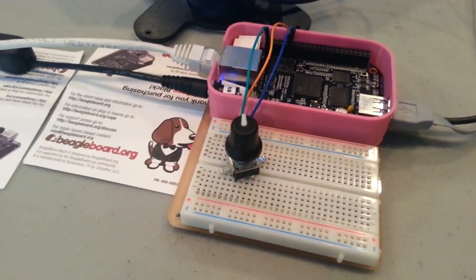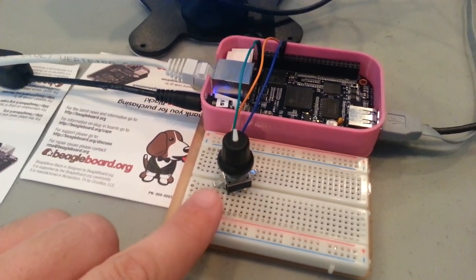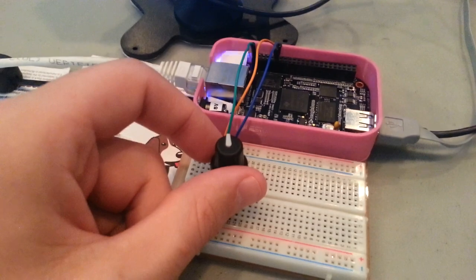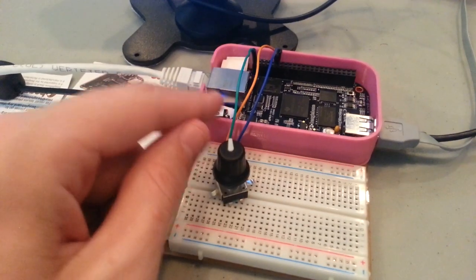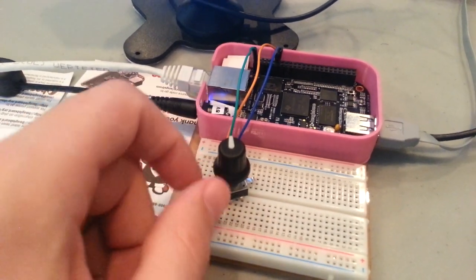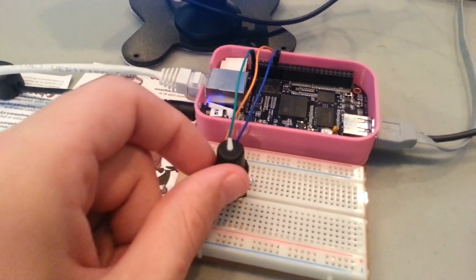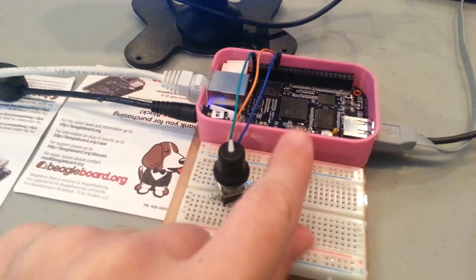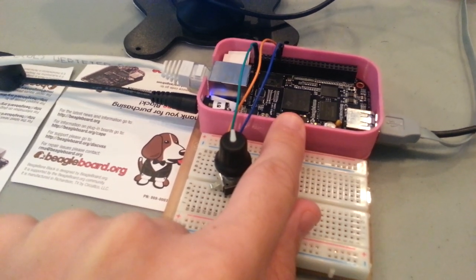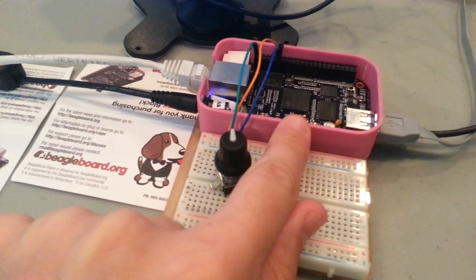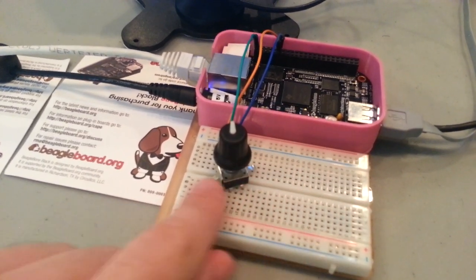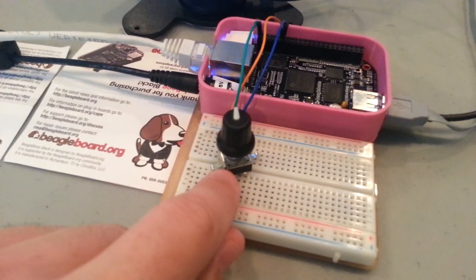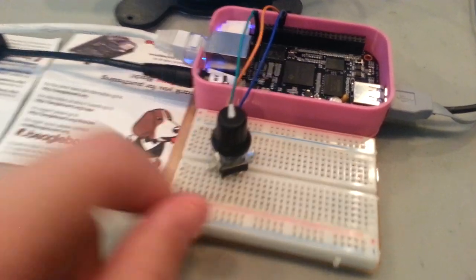Hi, my name is Drew Faustini and I wanted to show how I've connected a rotary encoder knob to the BeagleBone Black. The way in which I'm doing this is I'm actually using hardware that's built into the BeagleBone Black to be able to decode the pulses that are coming out of the rotary encoder knob.